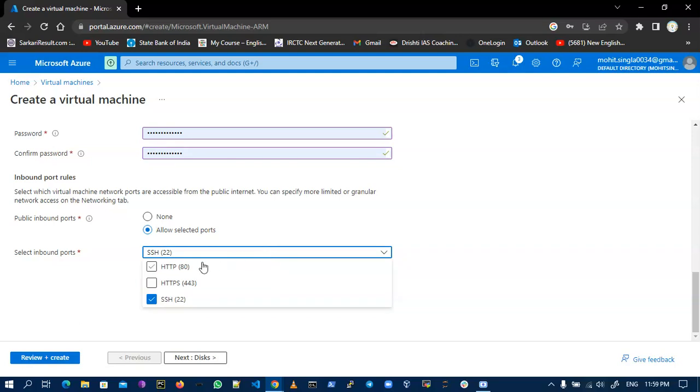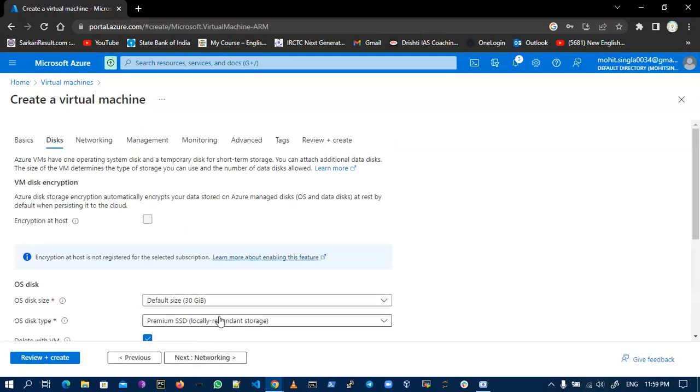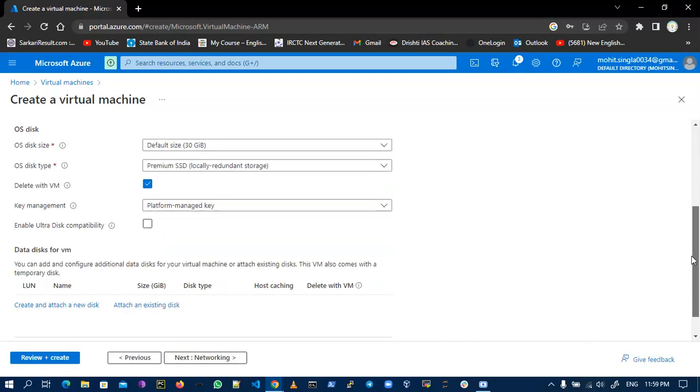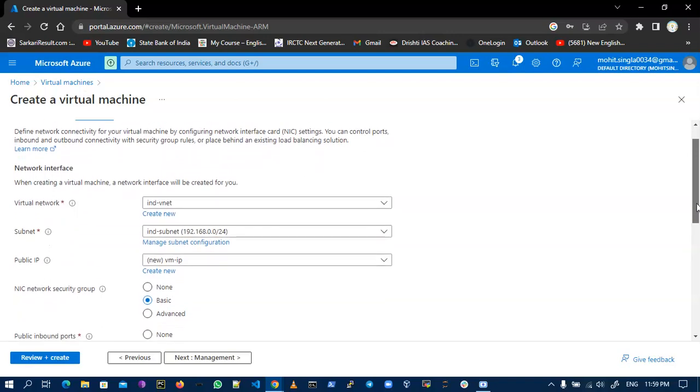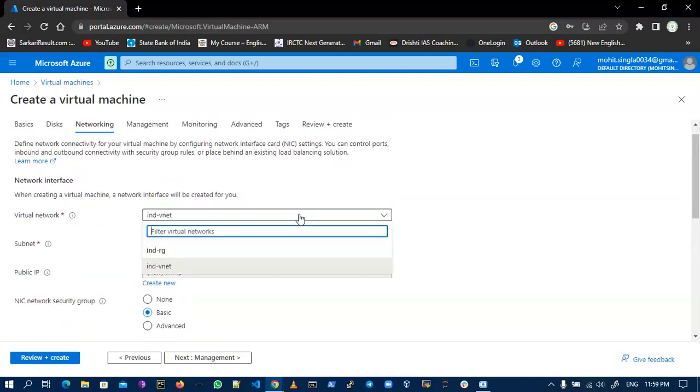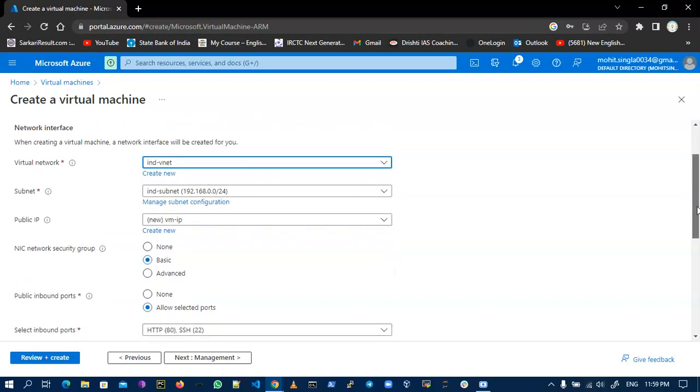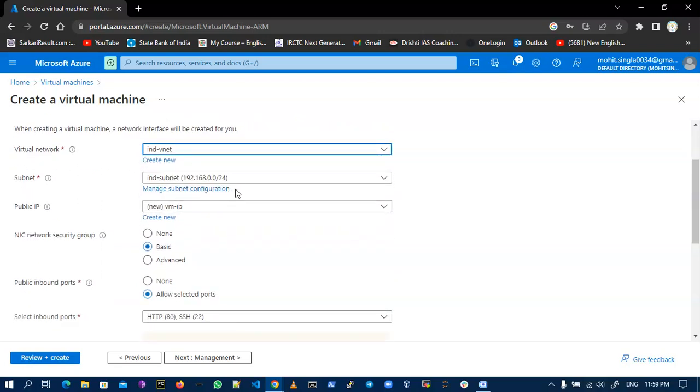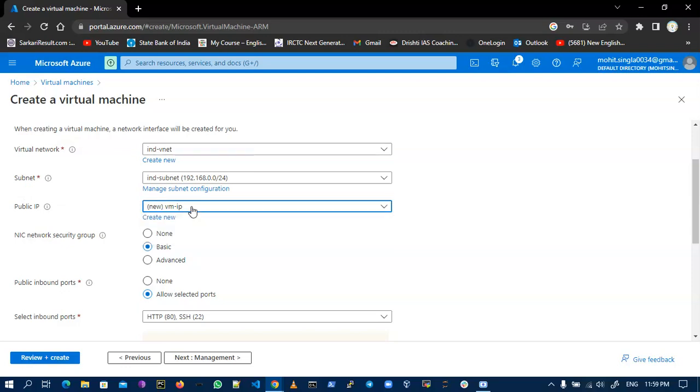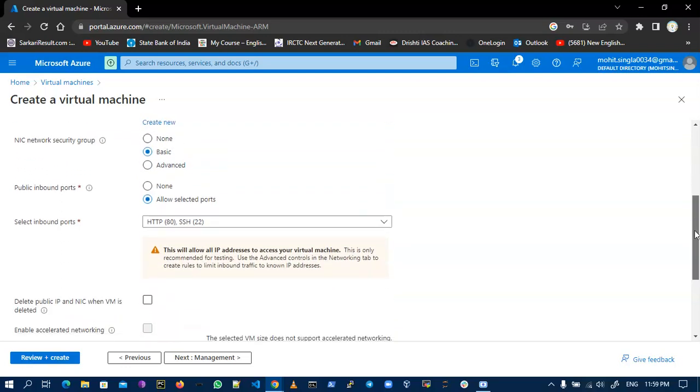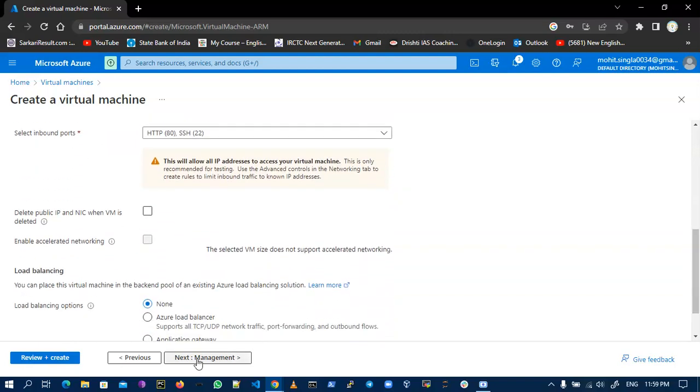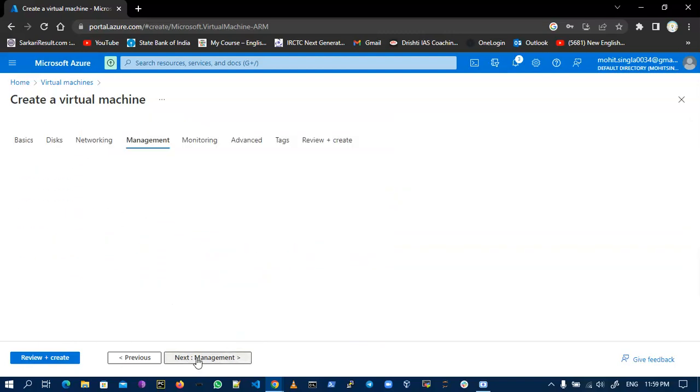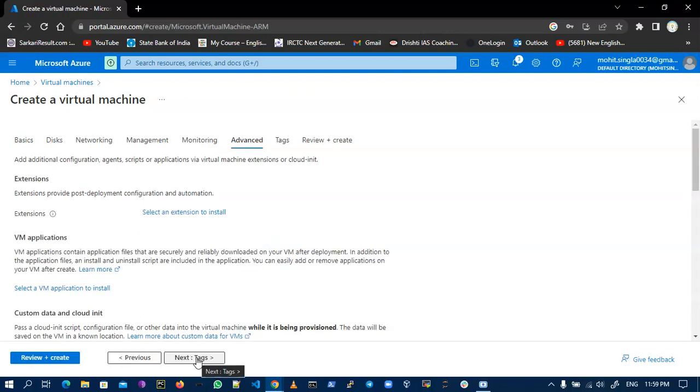Inside networking I make everything default. This is my VNet that I created in my previous video, and this is my subnet. As you can see, this is my private IP. These are the ports which I allowed, and this is my management and monitoring.